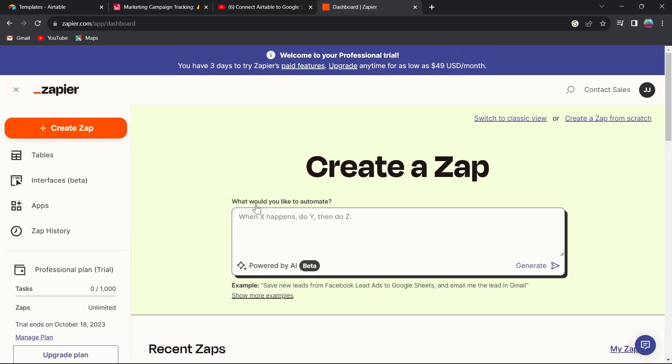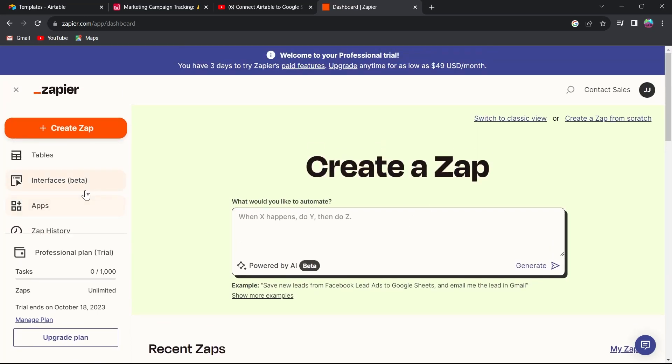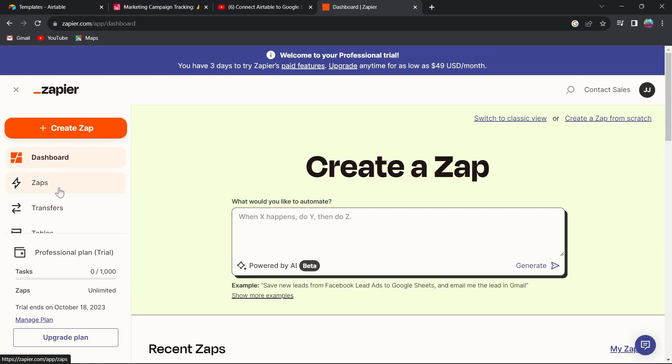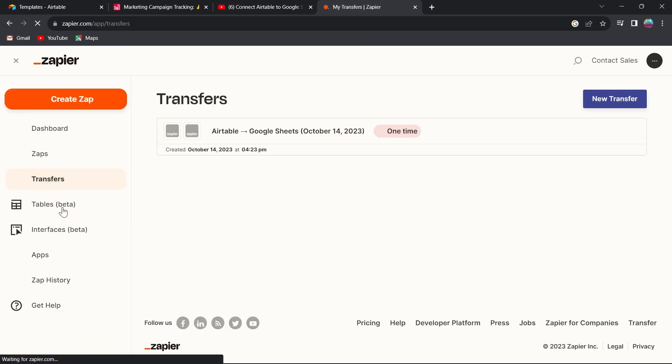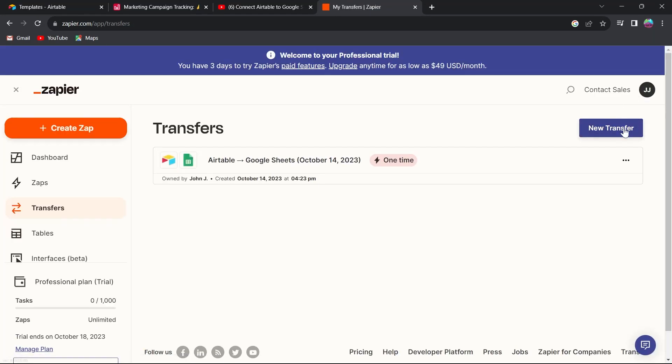To connect our Google Sheets with Airtable, you will have to first click on transfers, then click on new transfer.